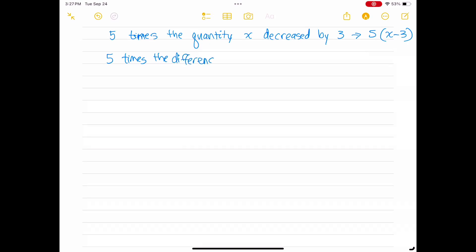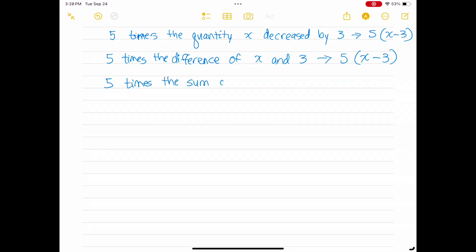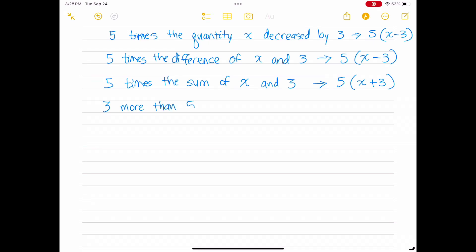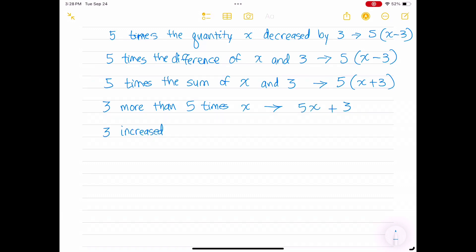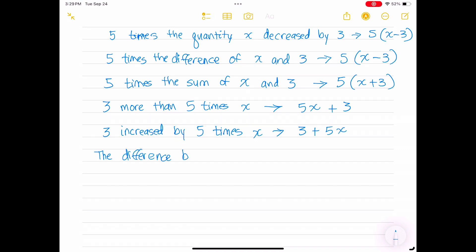'5 times the difference of x and 3' would be (x minus 3) times 5. '5 times the sum of x and 3' would be (x plus 3) times 5. '3 more than 5 times x' translates to 5x plus 3. 'The phrase 3 increased by 5 times x' becomes 3 plus 5x. 'The difference between 5 times x and 3' is the expression 5x minus 3.